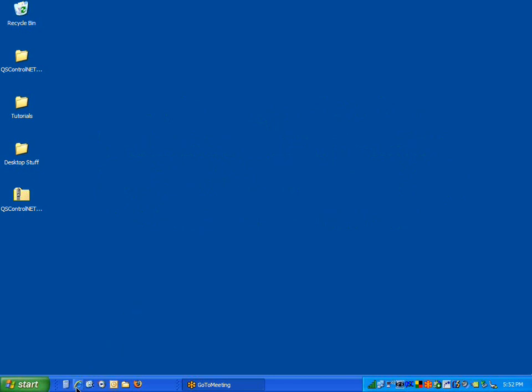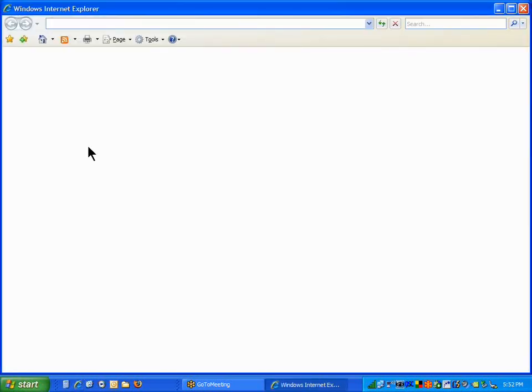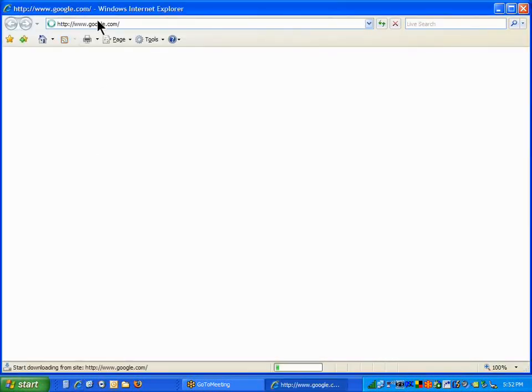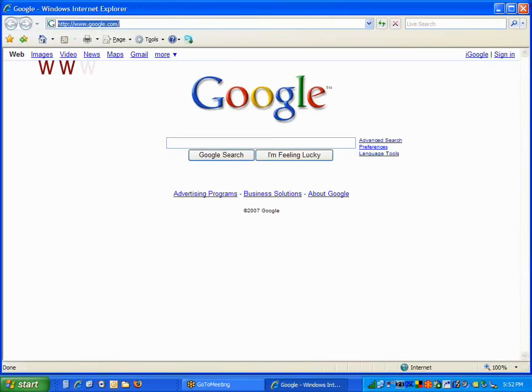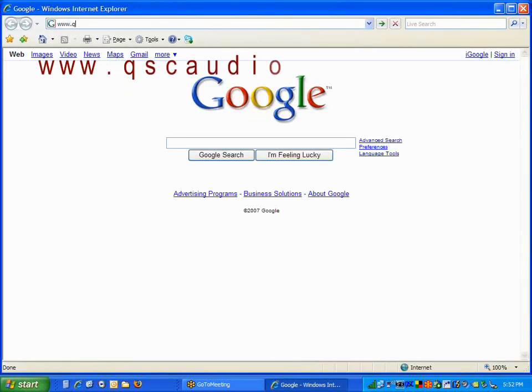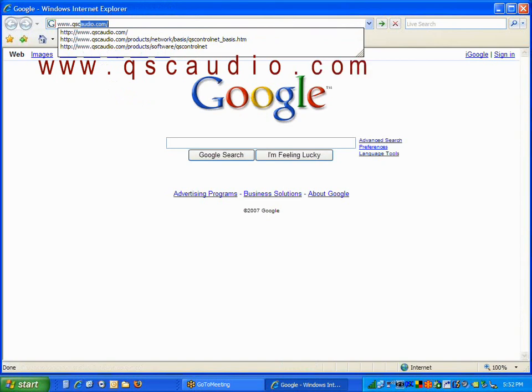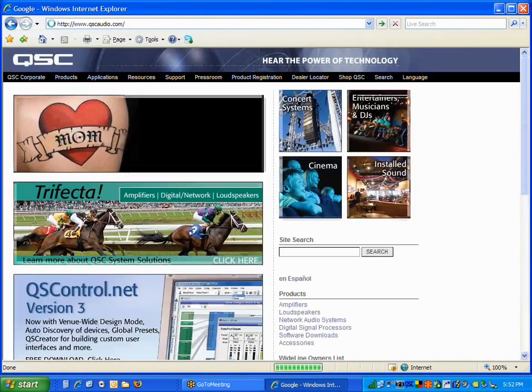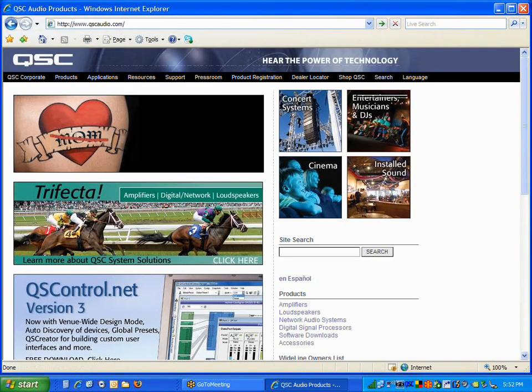I'm going to go to the QSC Audio website, www.qscaudio.com. Obviously, you already know how to get there because that's where you got this tutorial from.